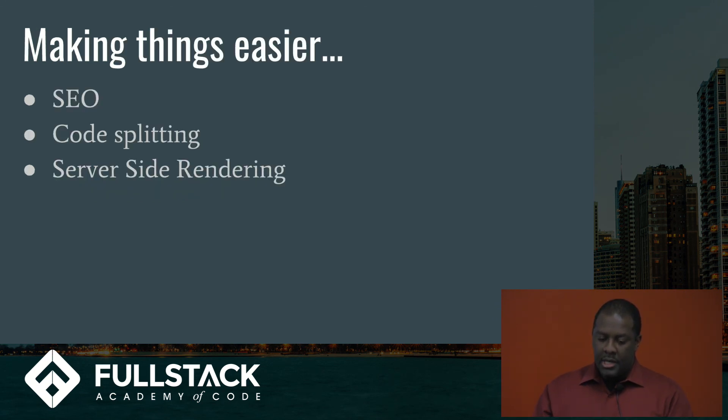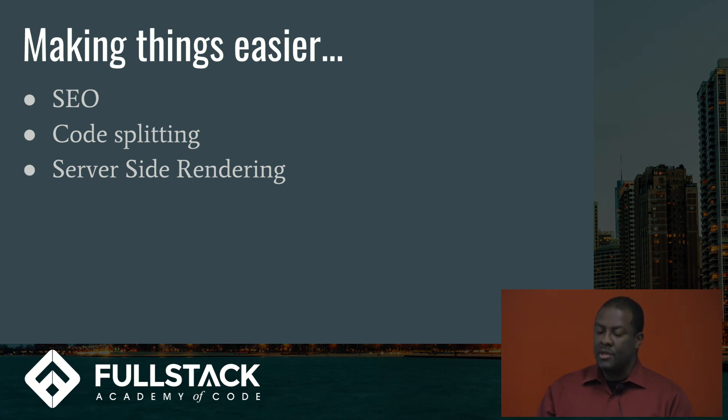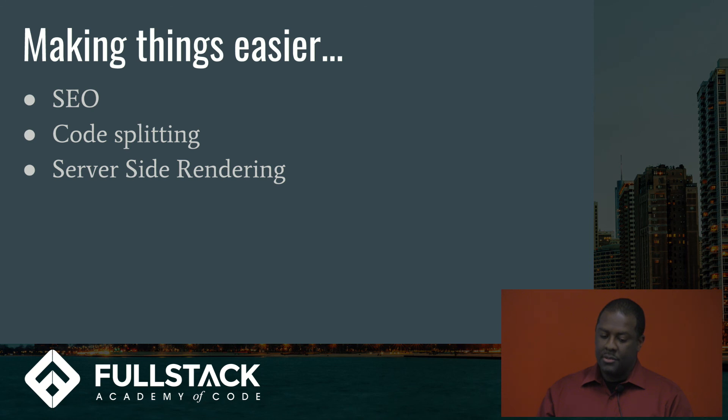And it simplifies the mechanics of client-side routing. And it makes things easier like SEO and code splitting and server-side rendering. Those all become a dream now with this simple front-end architecture.